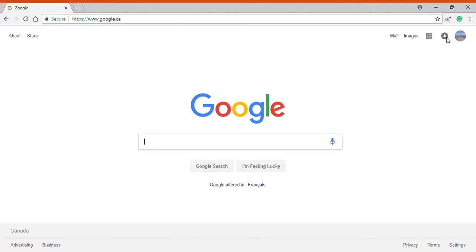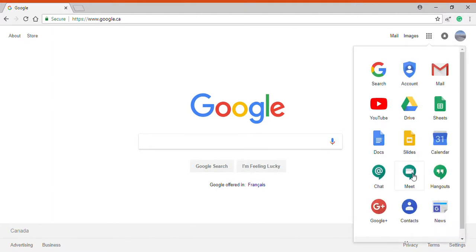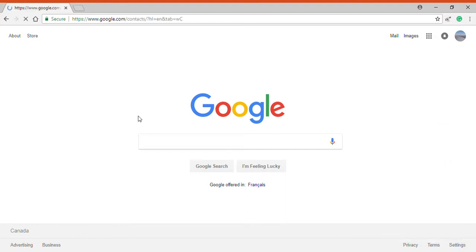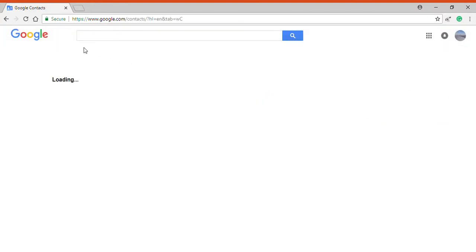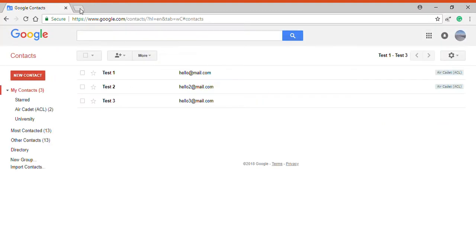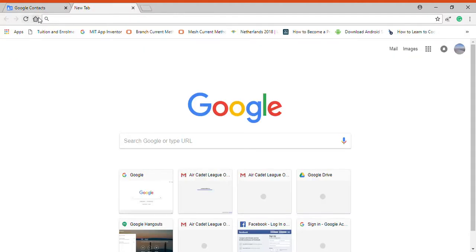Now let's look at contacts. To go to the contacts list, you can either go to the option here which will load in a second, or as I was showing you before...